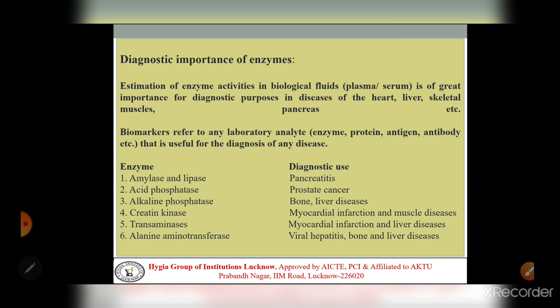The activities of enzymes in biological fluids like plasma and serum allow us to diagnose diseases - whether heart disease, liver disease, skeletal muscle disease, viral infections, or myocardial infarction - by identifying which enzymes are elevated. These are used as biomarkers. Biomarkers refers to any laboratory analyte - such as enzyme, protein, antigen, antibody - that is useful for the diagnosis of any disease.